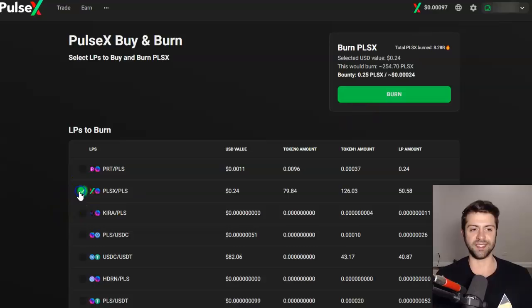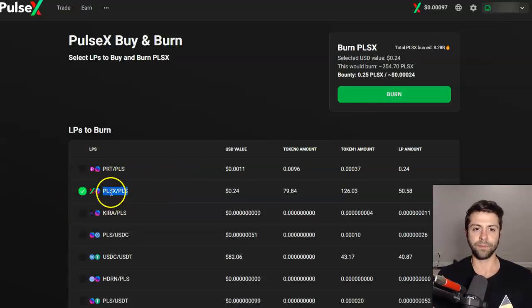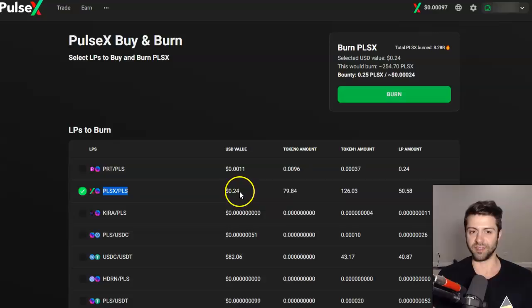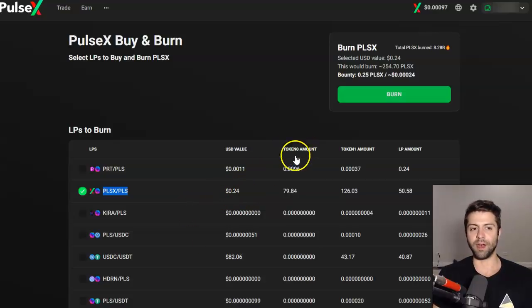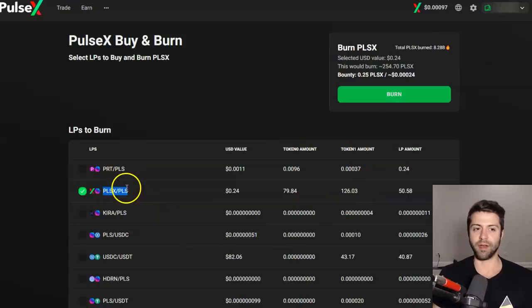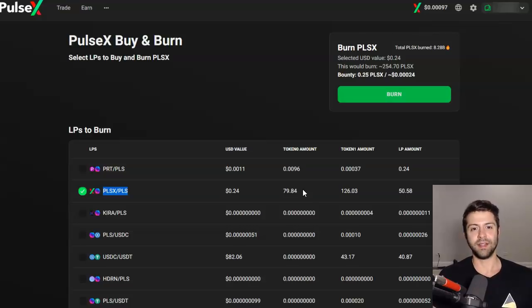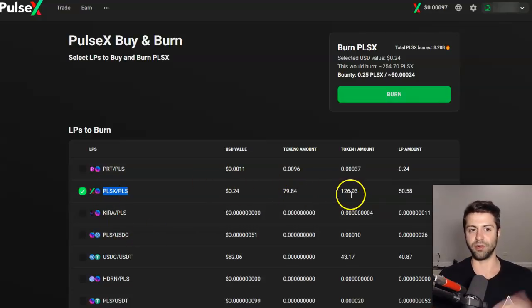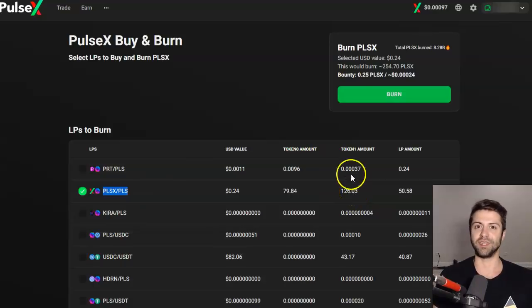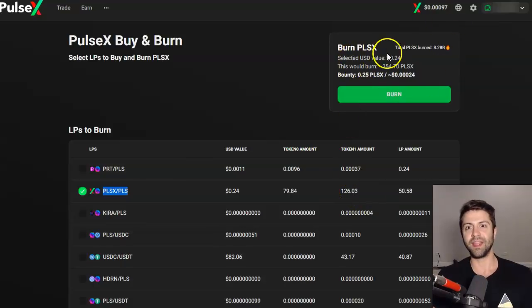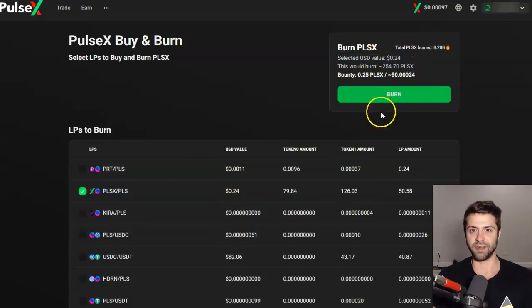Let's go over the data with a quick example. We've got the Pulse X / PLS liquidity pair highlighted here. The USD value of doing this buy and burn would be 24 cents. Token zero amount refers to the token amount of Pulse X, and token one amount refers to the token amount of Pulse. These are the amounts of each respective token accumulated from trading fees. If we were to run this burn function, the selected USD value would be 24 cents.